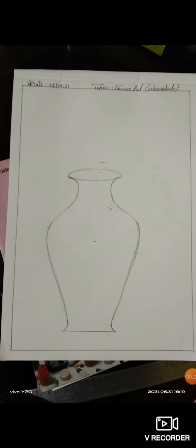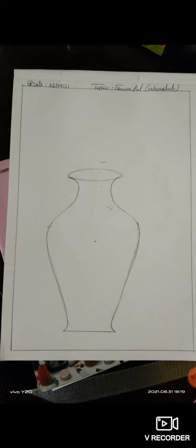Now let's start our today's drawing. So student, first just like I have drawn, same as it is you draw in your drawing book, flower pot.